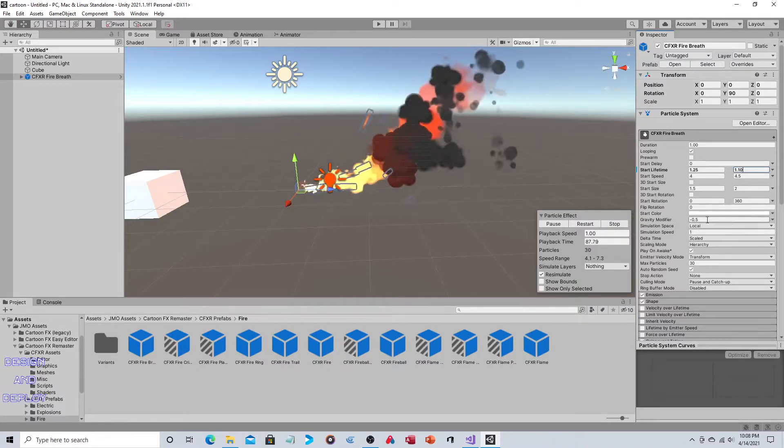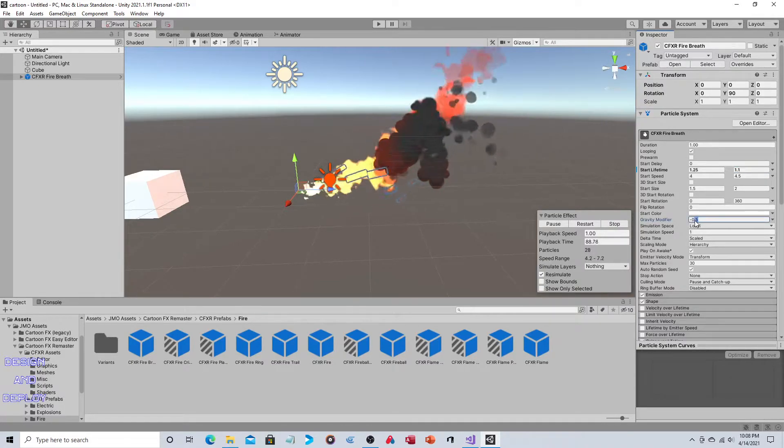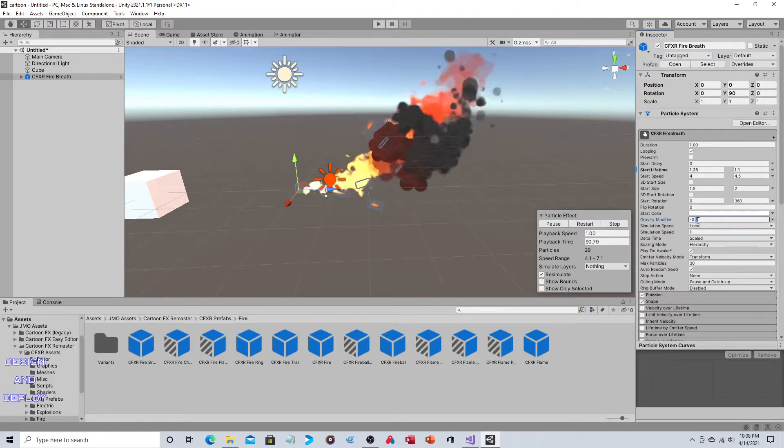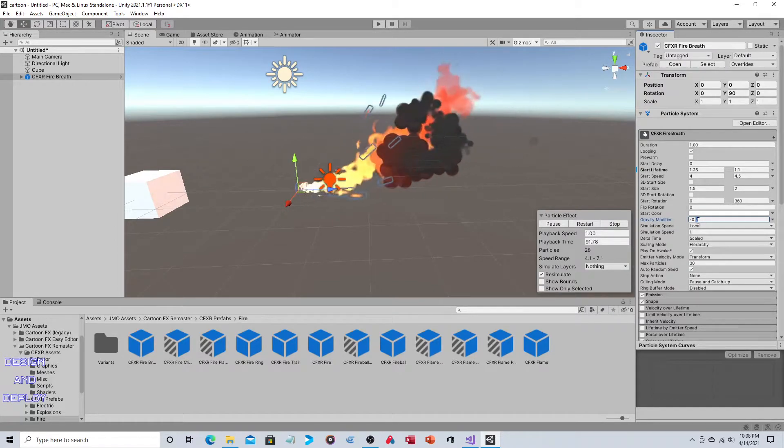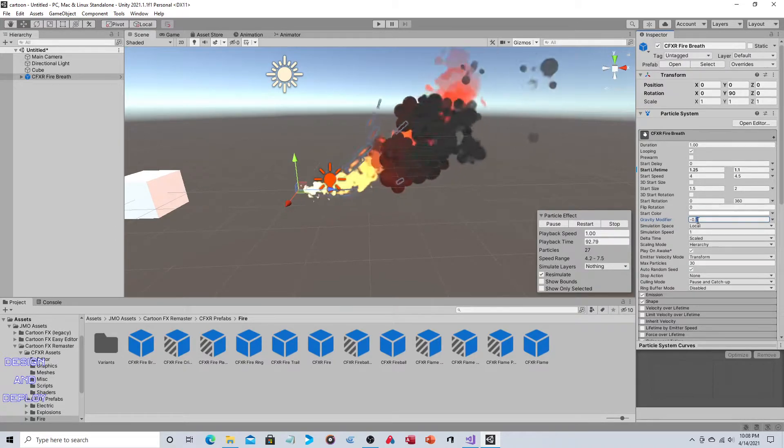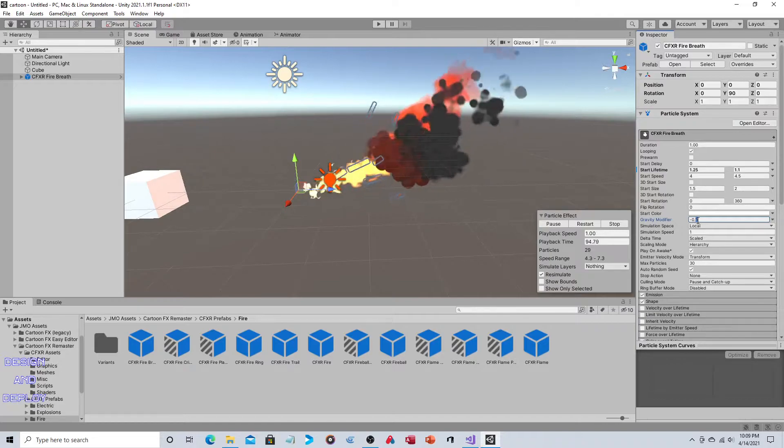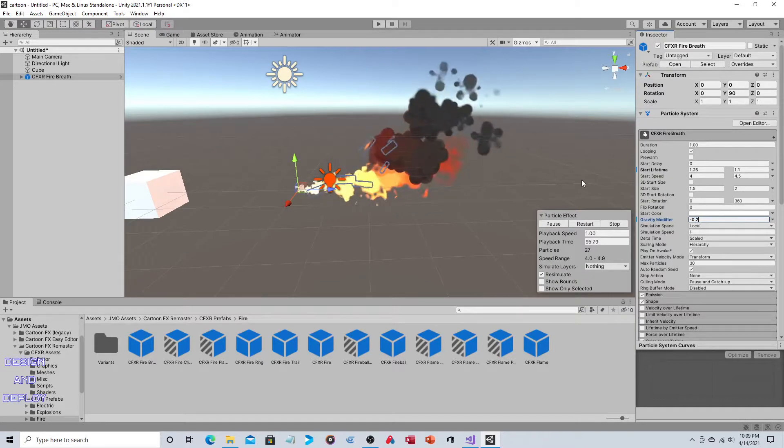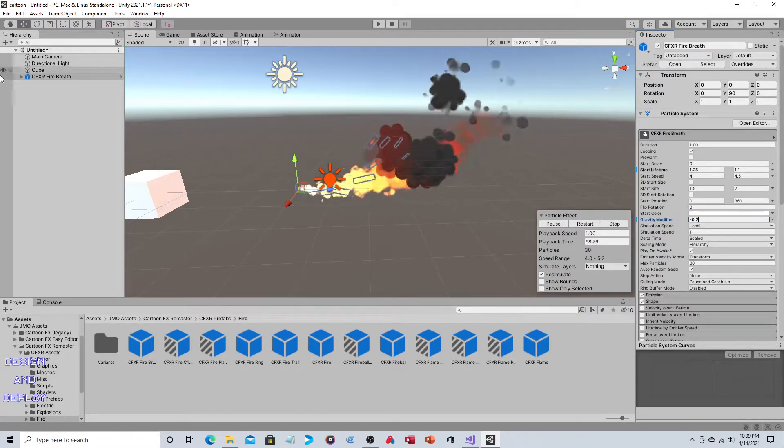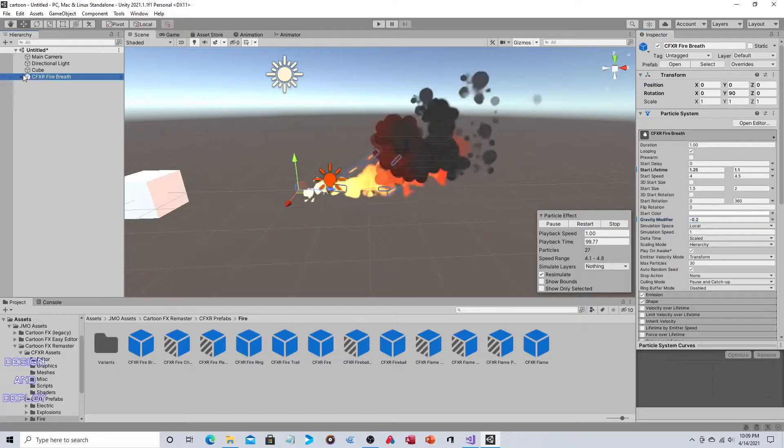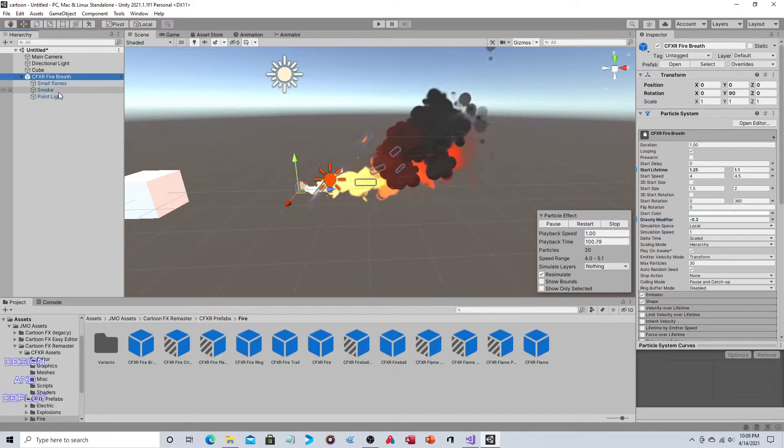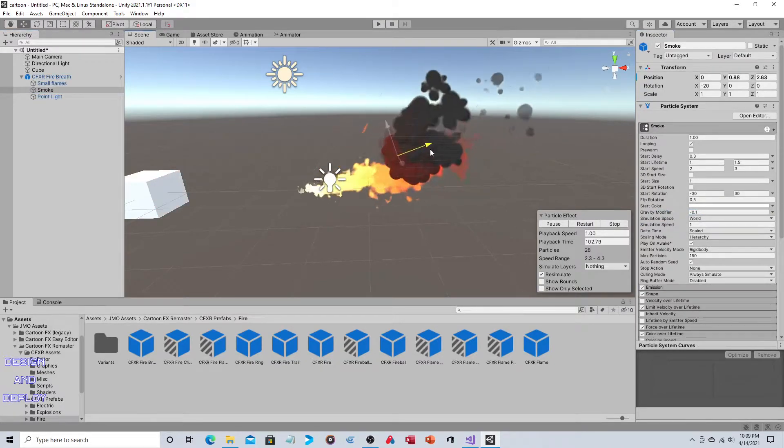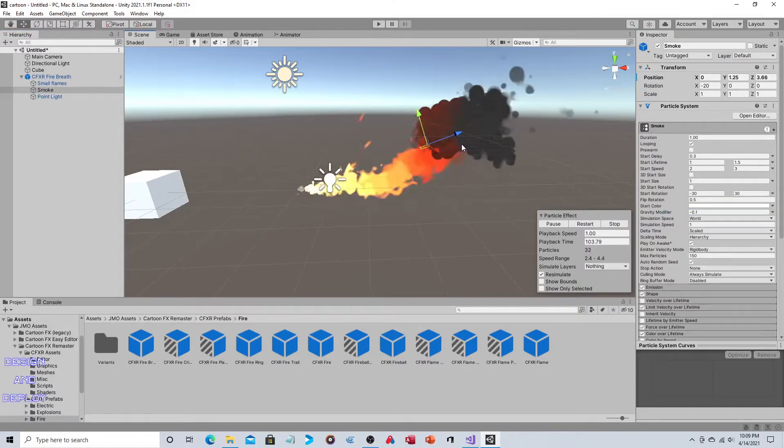That's right here, gravity modifier. You can see it's 0.5, so let's change that to 0.2. That's brought the fire back down. Now if you expand this out, you can see there's a child object that's smoke.